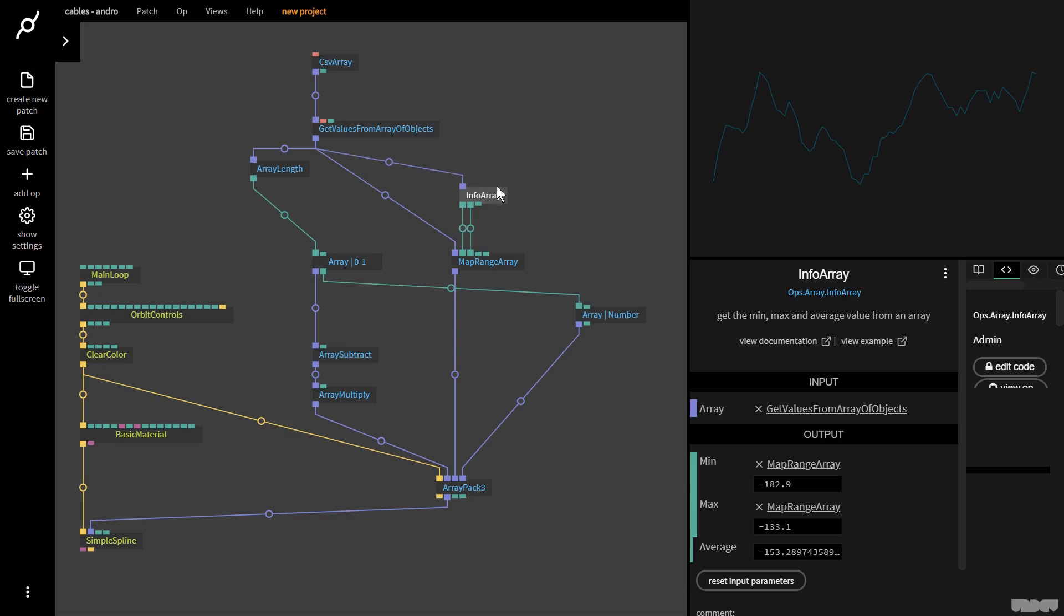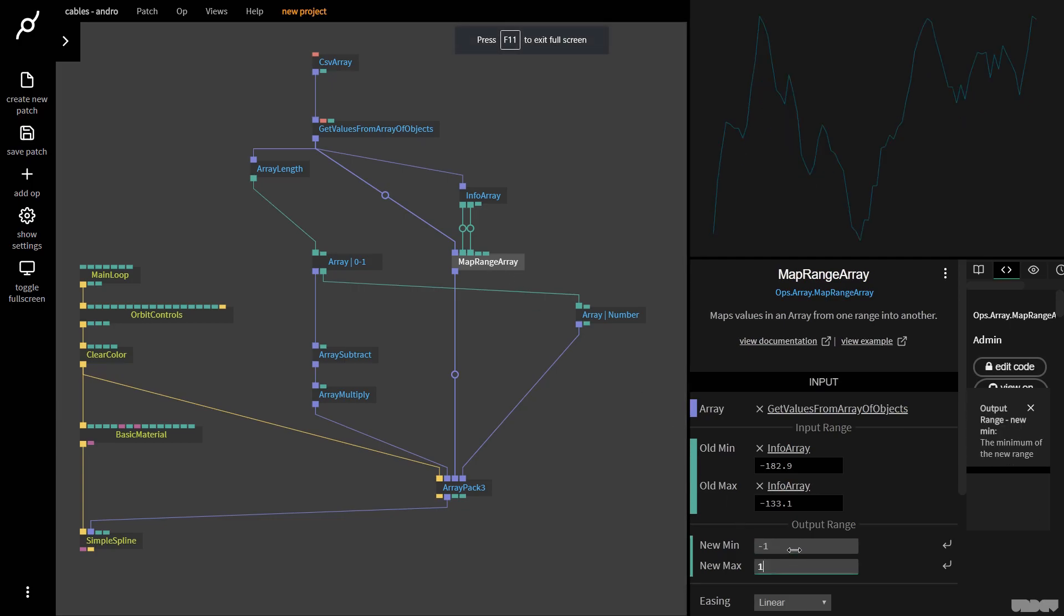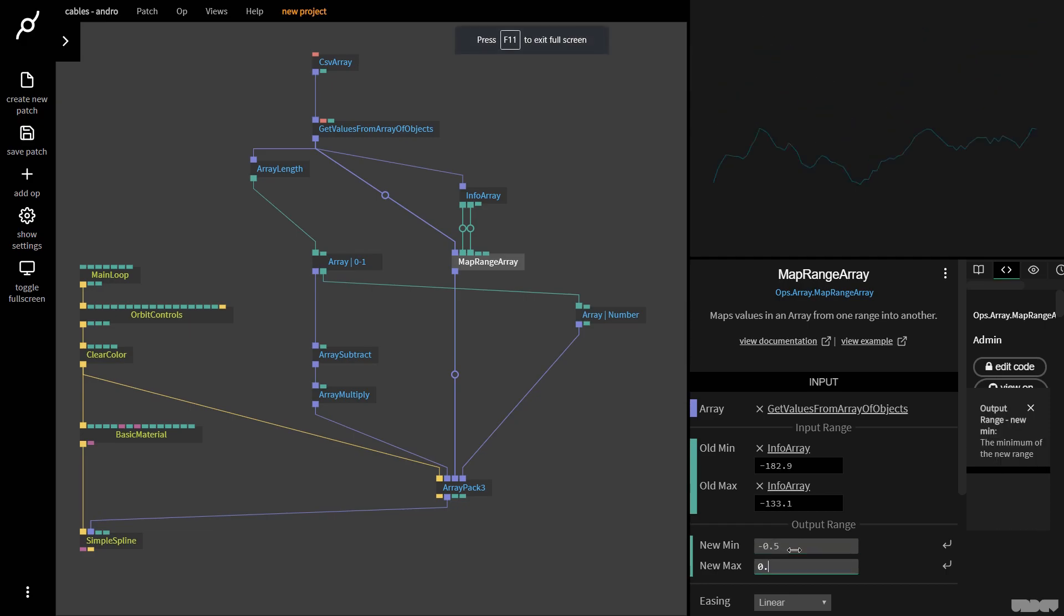This op now tells me the minimum value is this, maximum value is this. I get the min and plug it into old min, get the max and plug it into old max. Now this is great because we could get an array of any kind of numerical data and this would always remap it to minus 0.5 and 0.5.